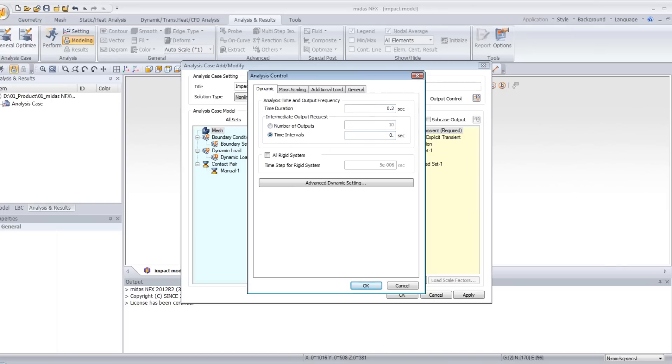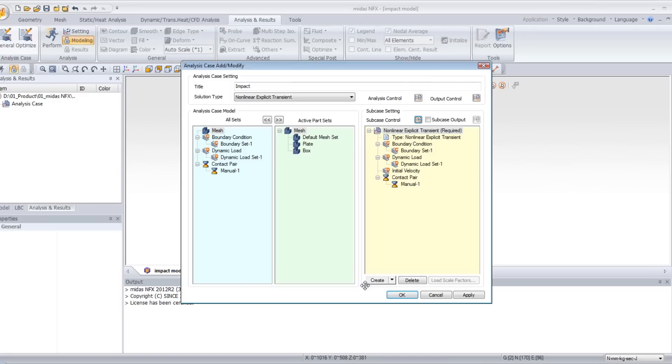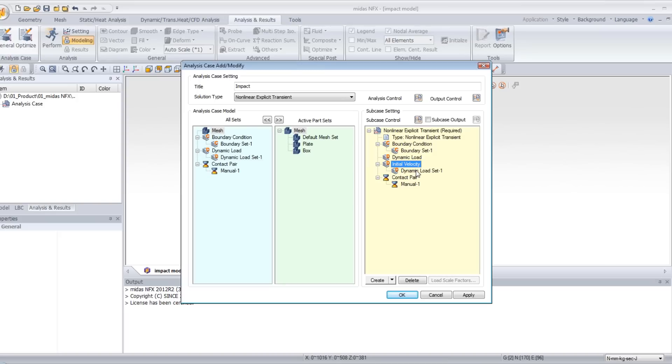As this is non-linear explicit analysis, you have to put a very small time interval. An important thing here: you have to drag and drop the dynamic load to initial velocity in order to assign the initial velocity to your model.